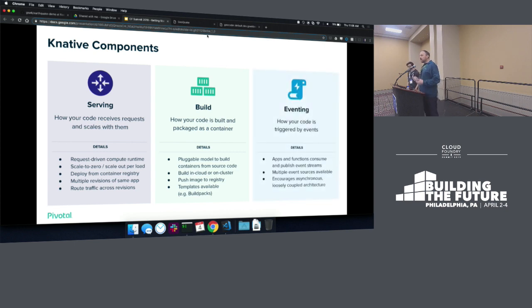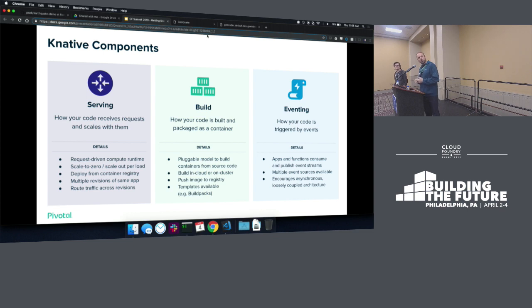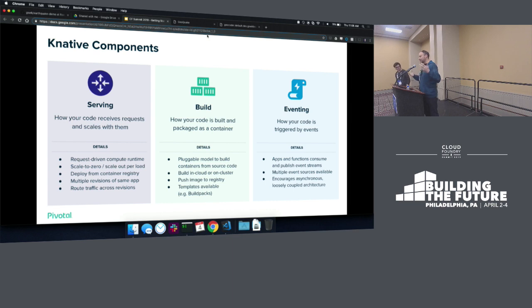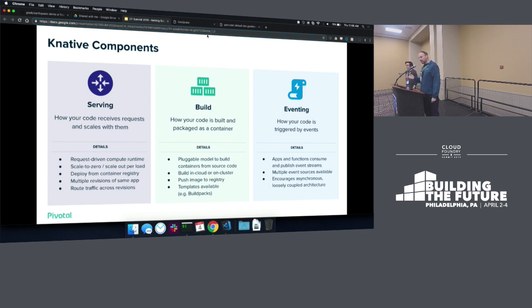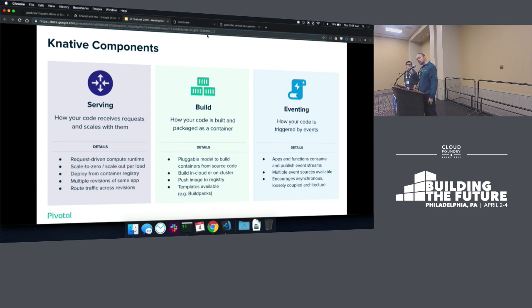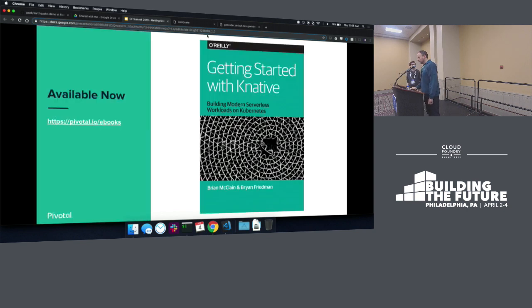And then finally, we can't talk about serverless unless we're talking about eventing. This is one of the most unique and interesting pieces of Knative. This is really where you can take care of triggering code based on some event that runs. There's a number of events that Knative ships with, and then you can also write your own. So that's the overview.